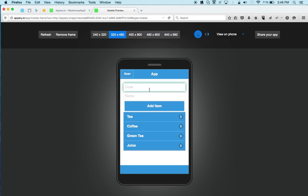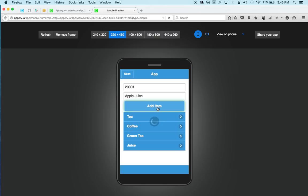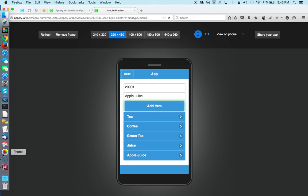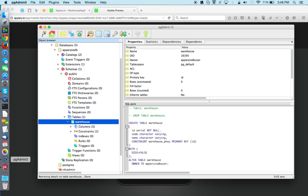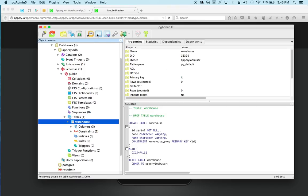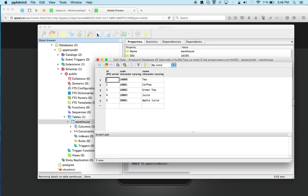So for example, just entering any code here, we're going to add the scanner in just a second. But we can just enter any number. So we'll say apple juice. And we got apple juice added. And we can, of course, go to the database. And we can see that apple juice was added. So this works.